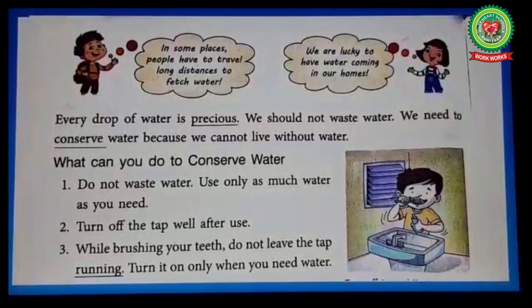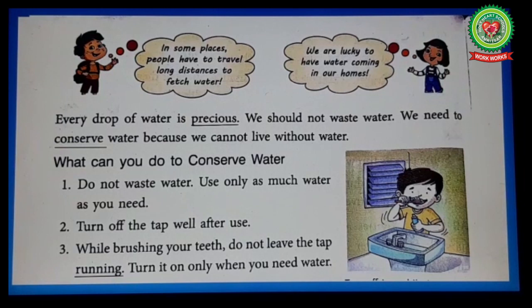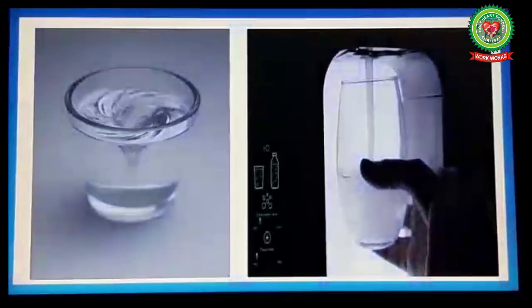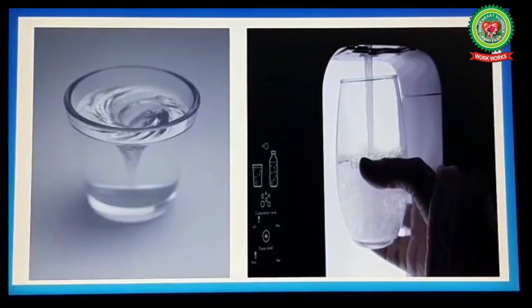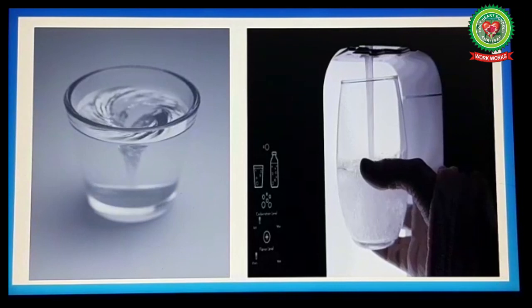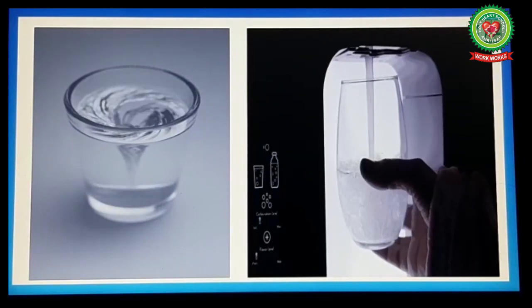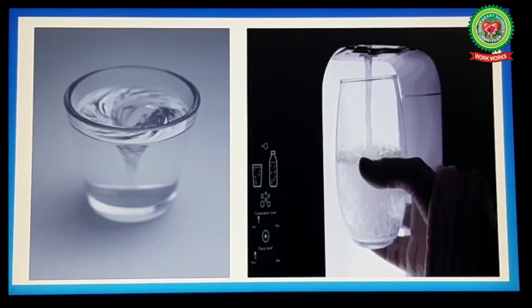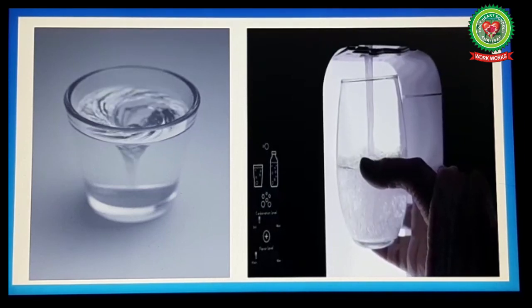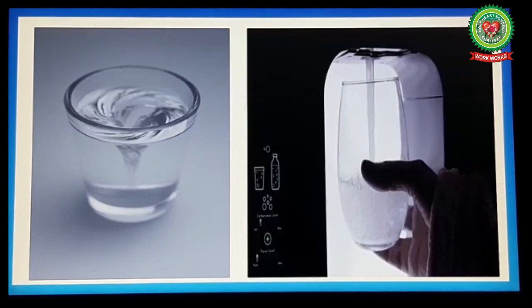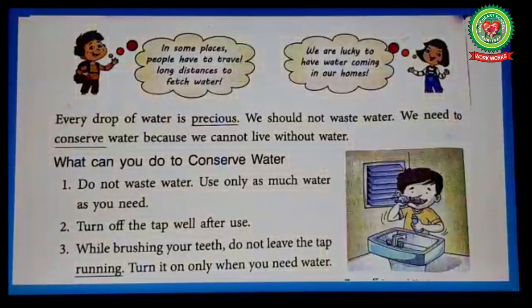Now, what can you do to conserve water? Number one: do not waste water — use only as much water as you need. Water is an important part of our life, so you should make every possible effort to save it. Take only as much water in a glass as you want to drink.